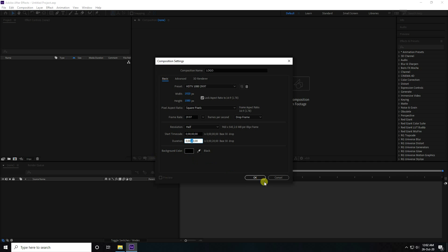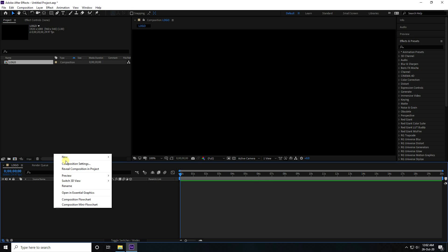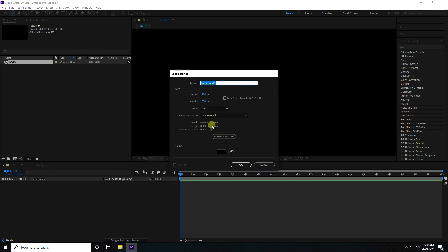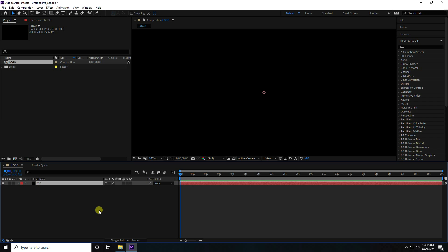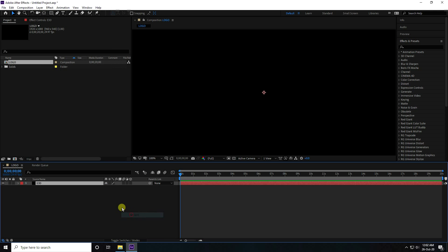Background color black and press OK. Go here, right click and take new solid layer. Layer name type Element 3D and press OK. Select this 3D layer and go to Effect, go to Video Copilot and take Element 3D.